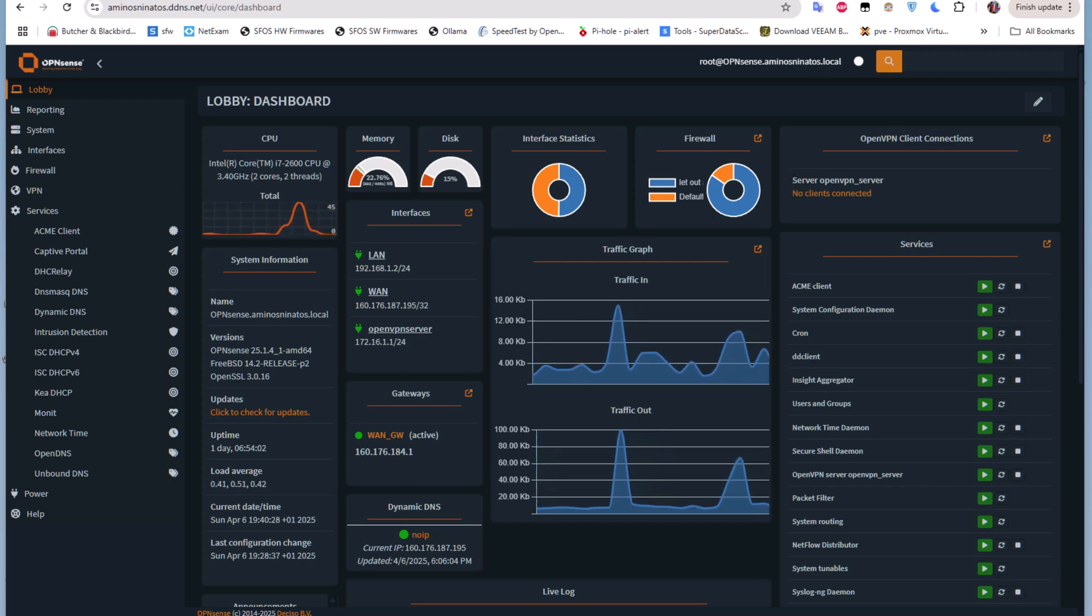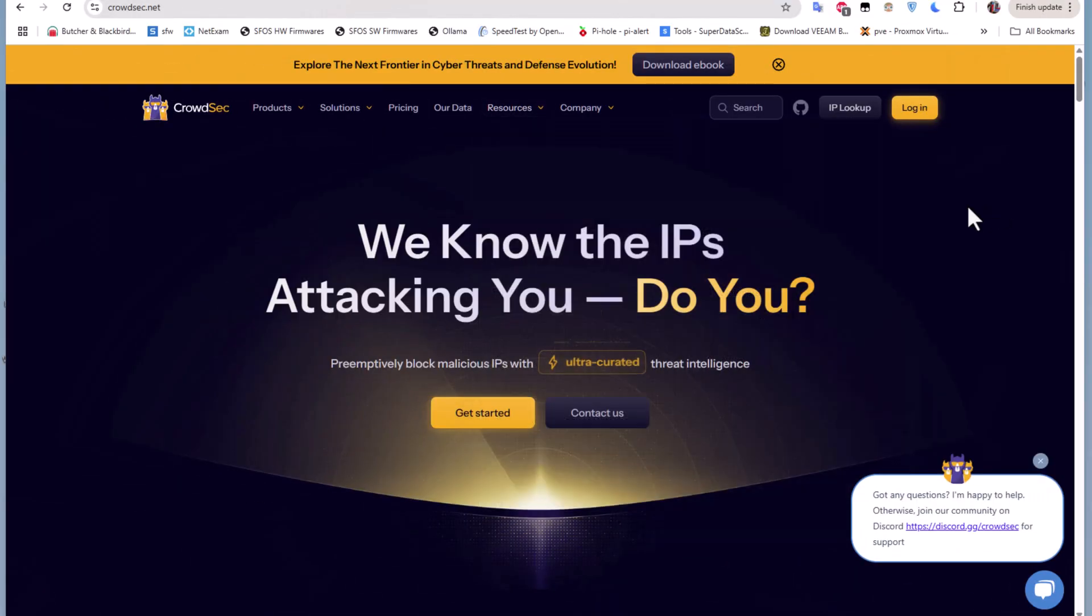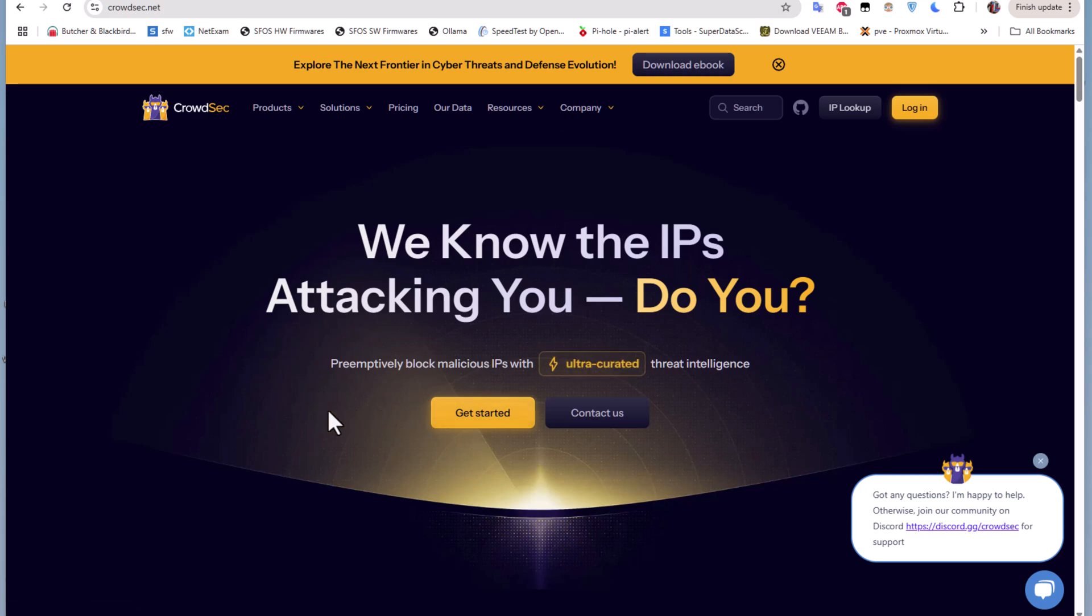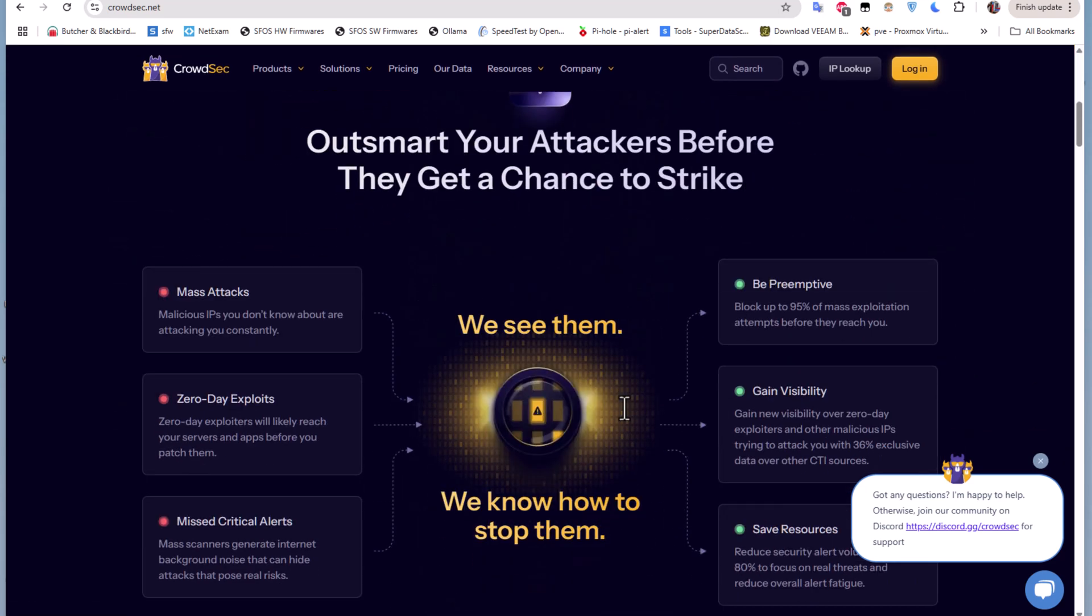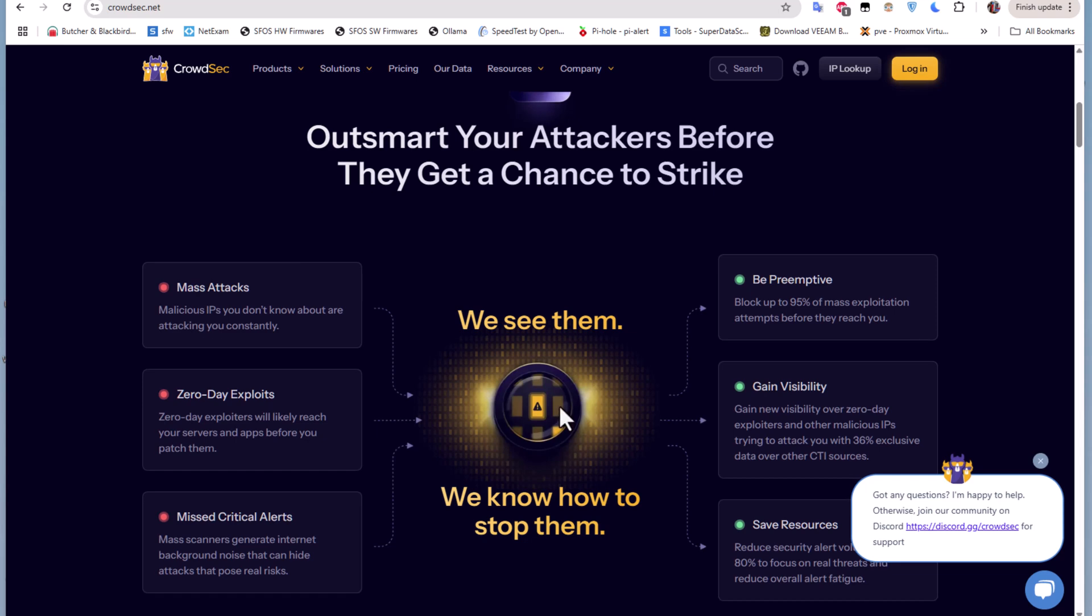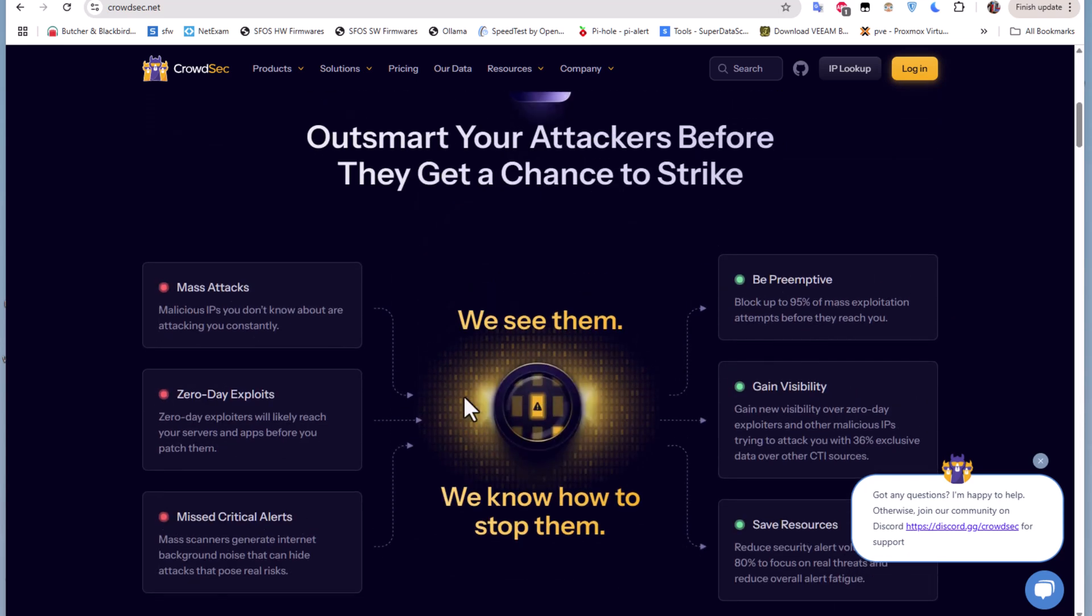If you want to take a look at it, you can go to the official website of CrowdSec. This is the official website crowdsec.net where you can learn more about it.